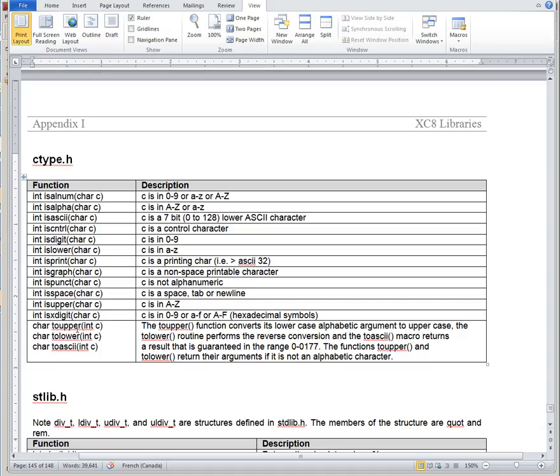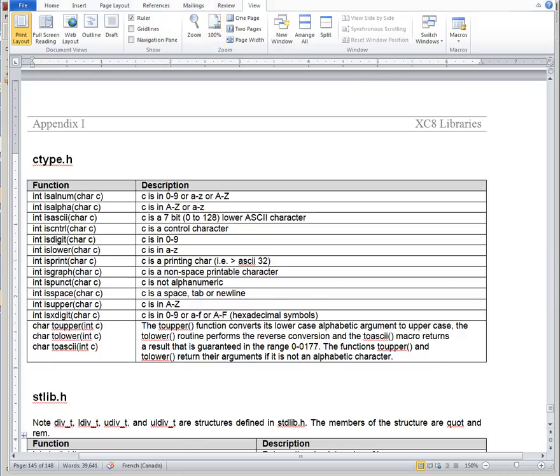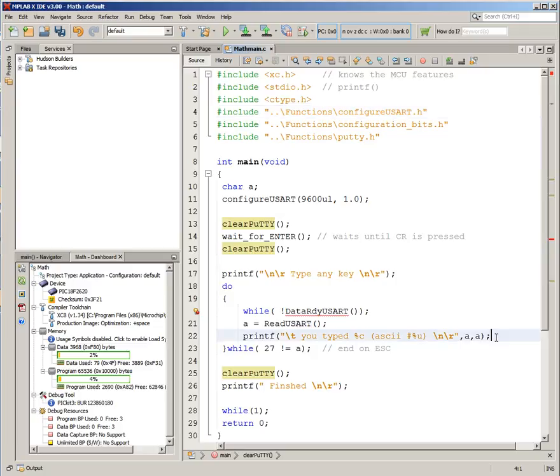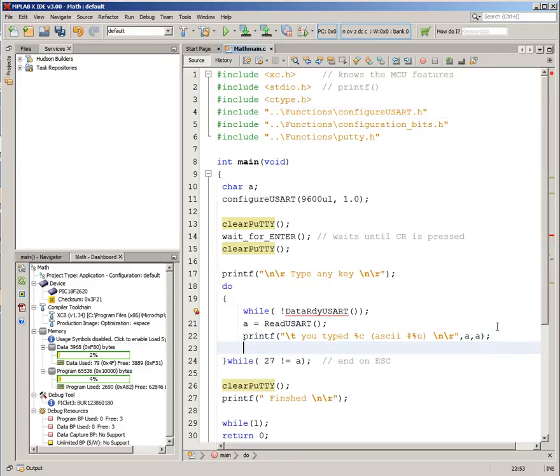And down here are some useful ones as well that can do conversions for you. So if your character is lowercase, you can use it to convert it or to get the uppercase version of this. So let's go back to our program, and we're getting this character, and we've done this.